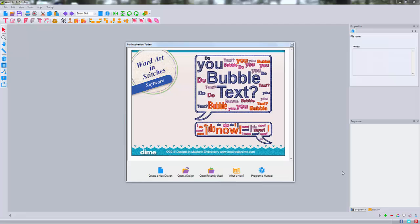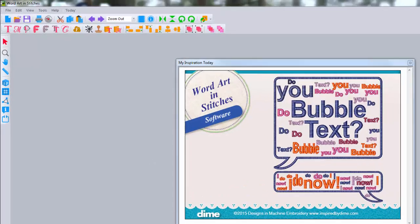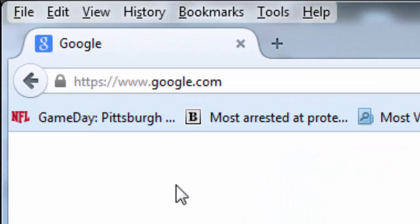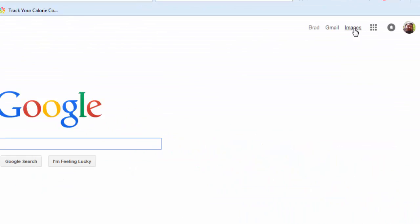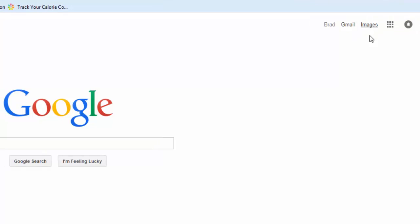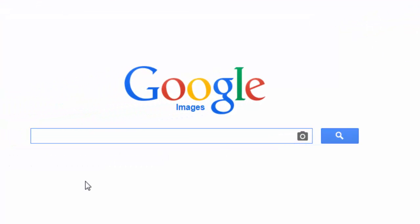The first thing we need is a shape to turn into our design. The way we're going to do that, we're going to get ourselves a custom shape by using the internet. Go to google.com, click on images in the top right hand corner, and then whatever you're looking for.